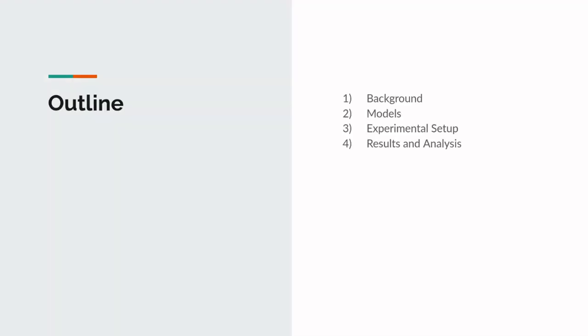This will be the outline of today's presentation. We will first cover required background, discuss the models used in this project, discuss the experimental setup, and finally go over the results and analysis.